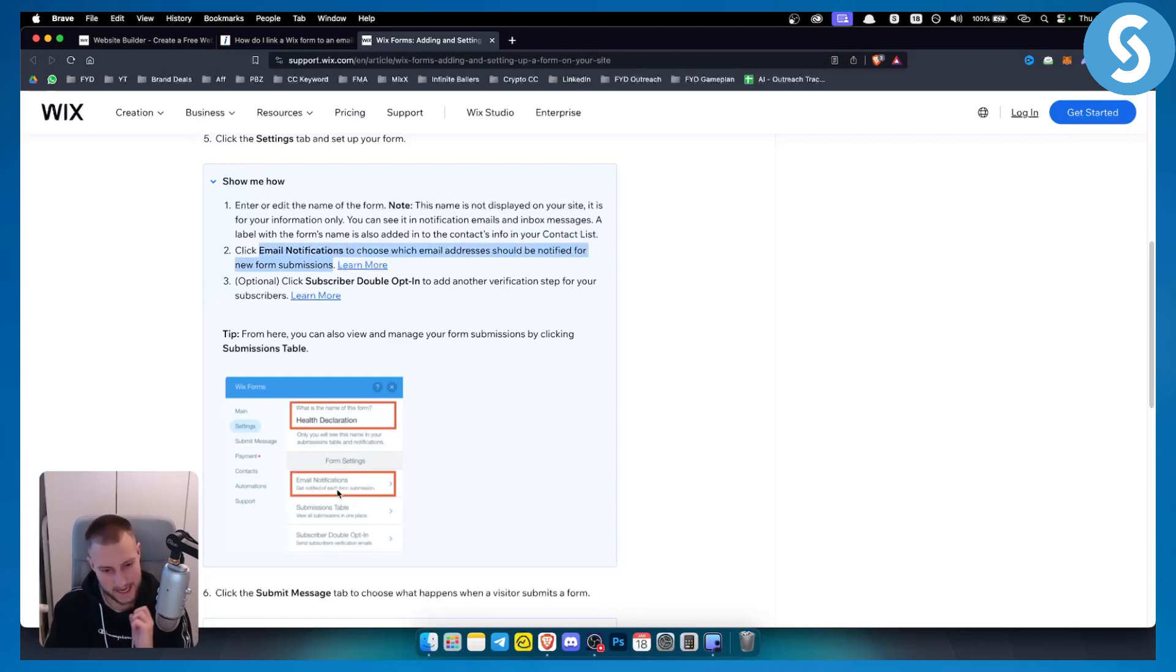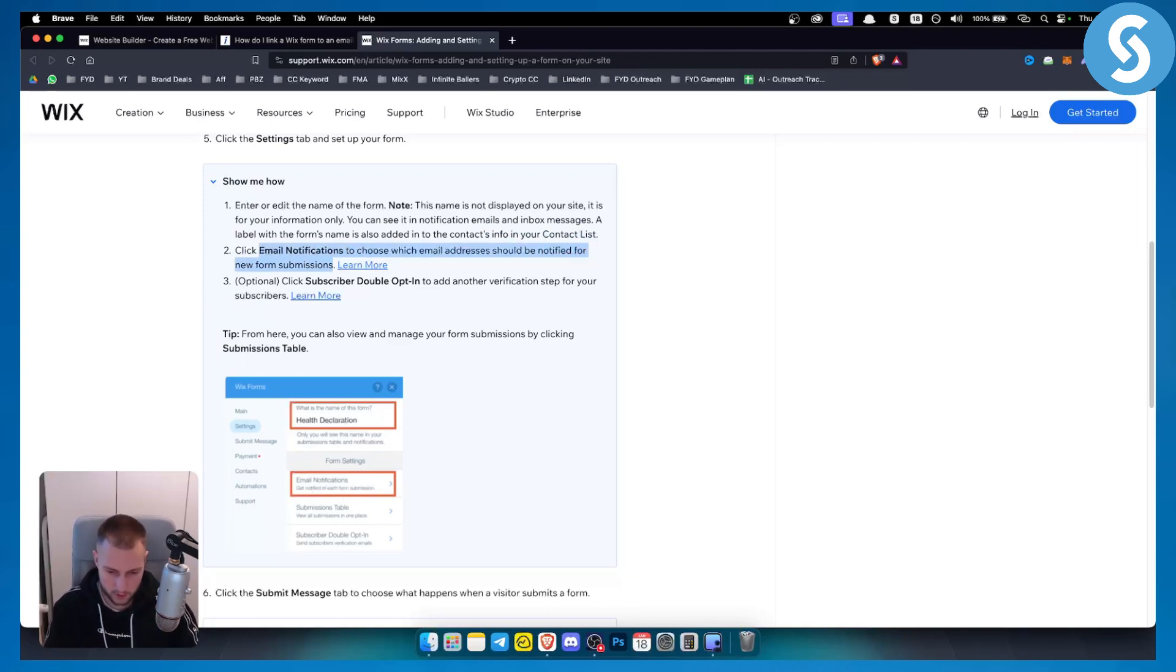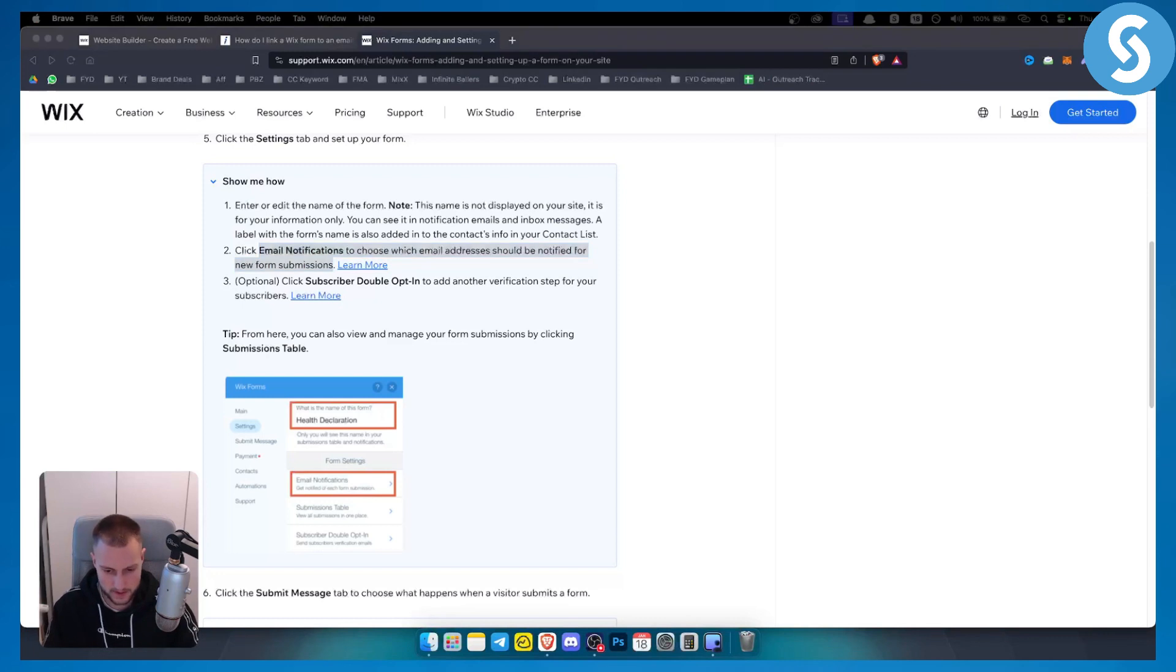And that's basically it. That's how you can link email to a contact form. If you have any questions or comments, comment down below and we'll see you in the next video.